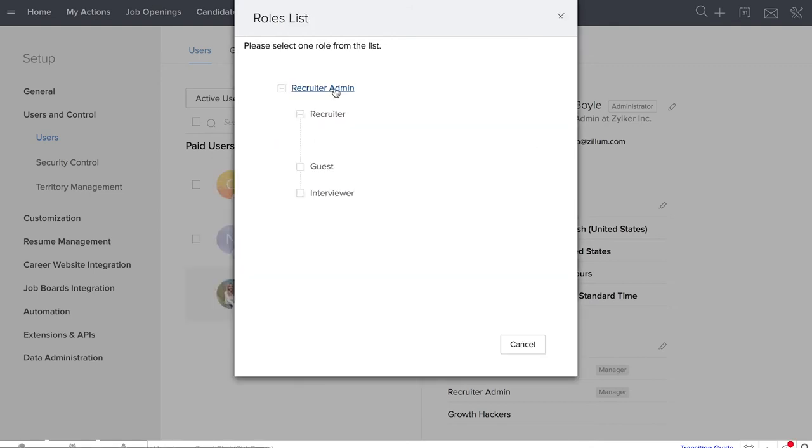Currently, there are four main roles you can assign to a user in Recruit: Recruiter admins, recruiters, interviewers and guest users.